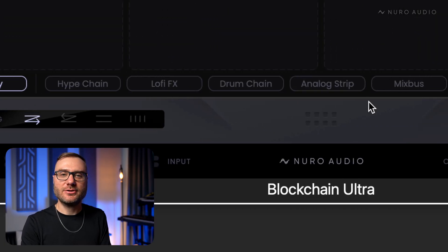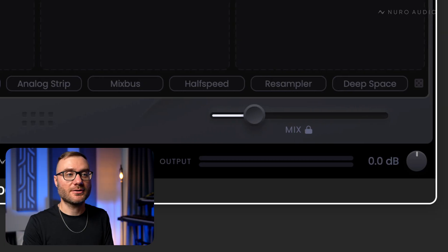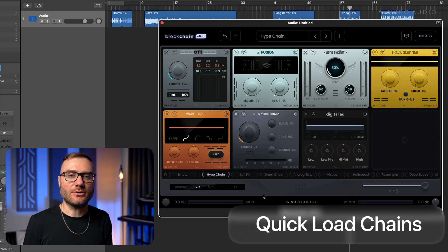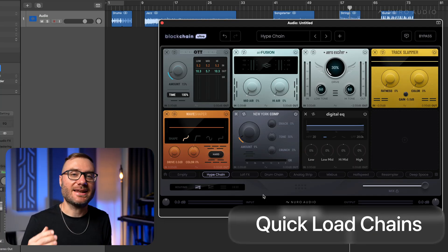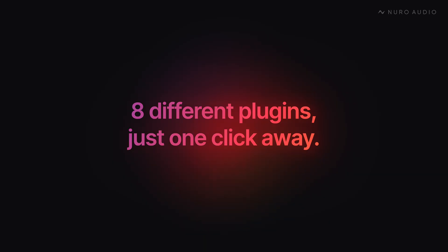Next, I wanna show you this all new quick load bar. So with these quick load chains, it takes Blockchain Ultra to the next level in terms of workflow, because it's like having eight different plugins just one click away.